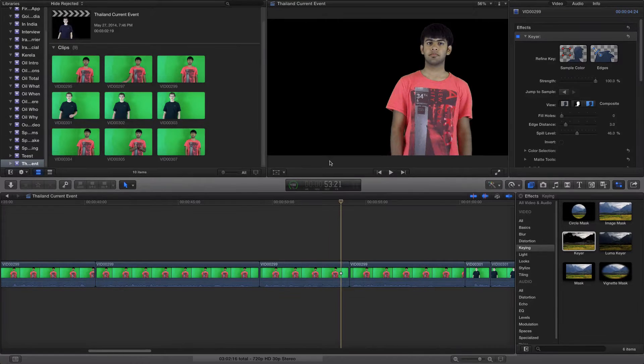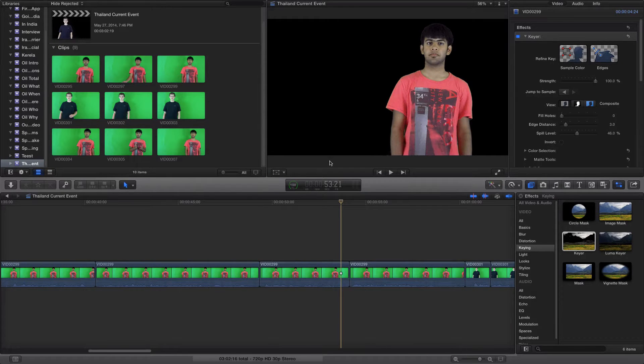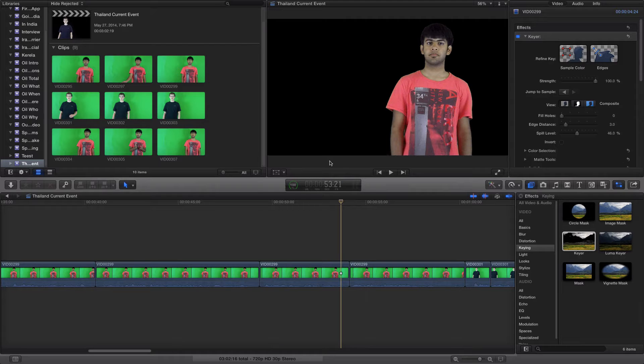Alright, so today in Final Cut Pro I'll be showing you how to use the green screen more effectively. It's more commonly known as the keying tool.